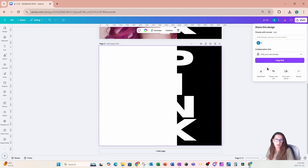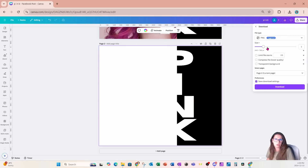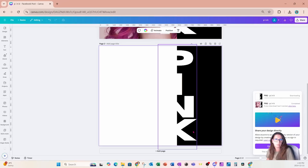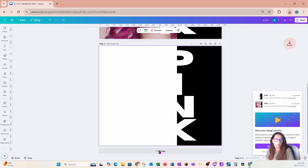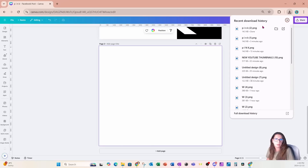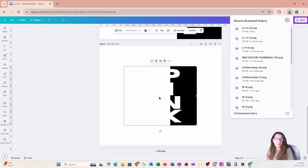I'm going to go to Share and I'm going to download this page — and I only want page two. So I'm going to download it and I'm going to create a new page, then bring that downloaded page back into my workspace.